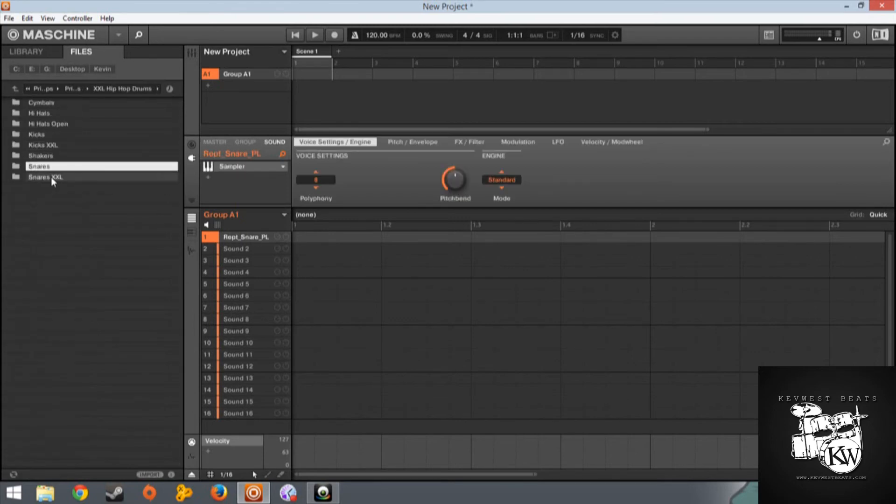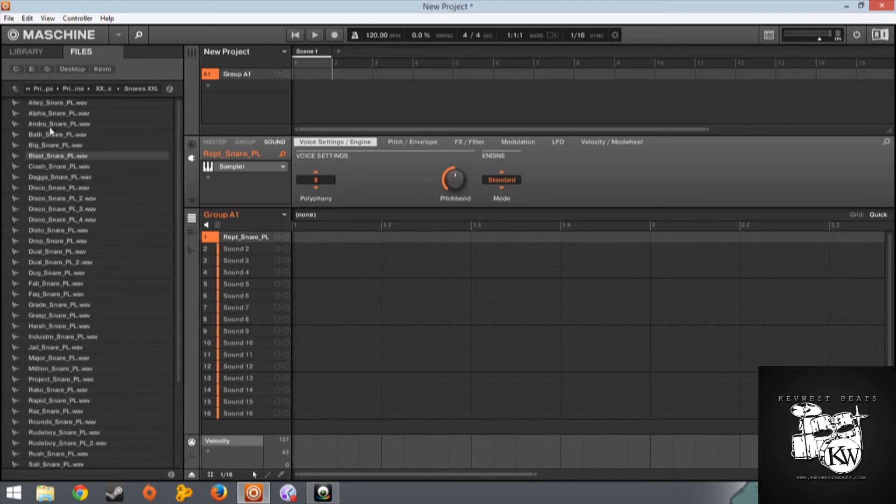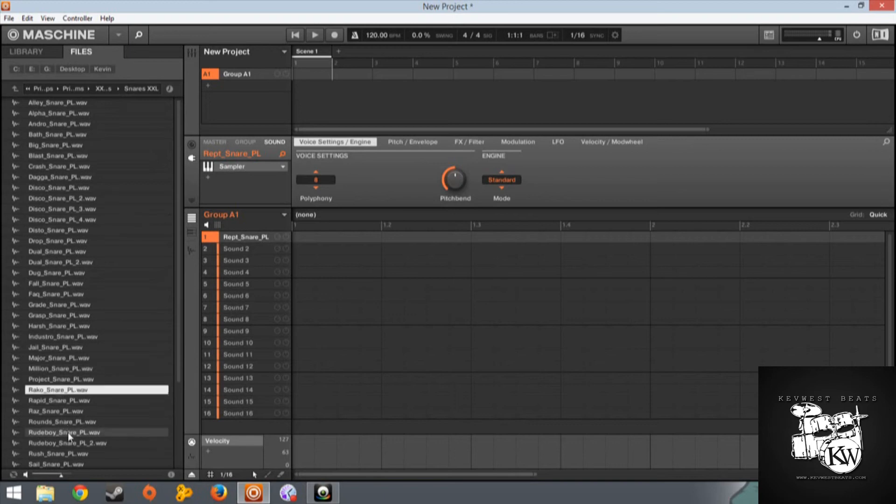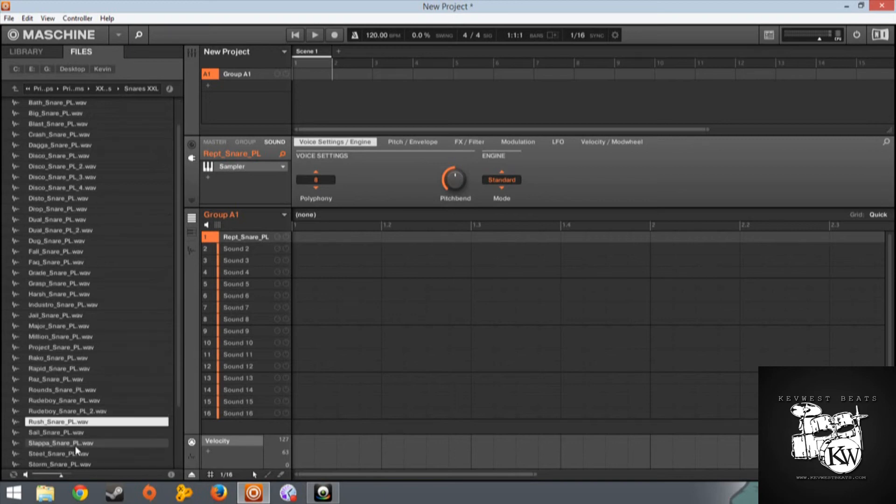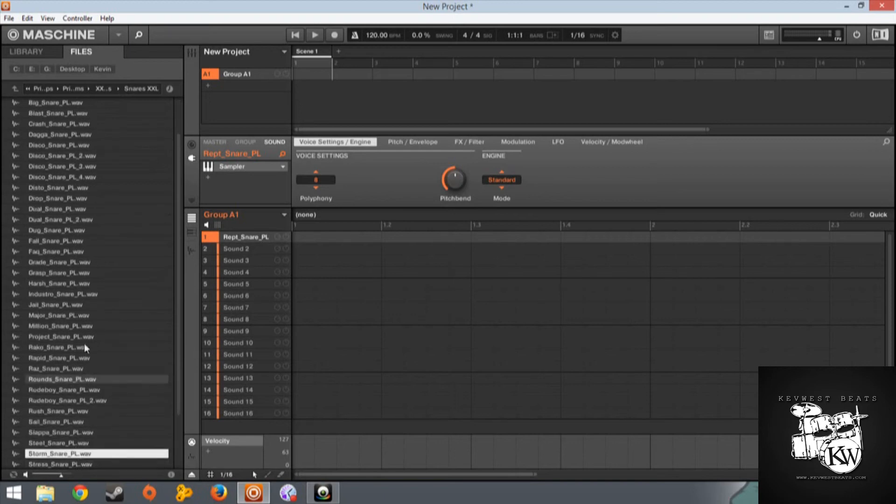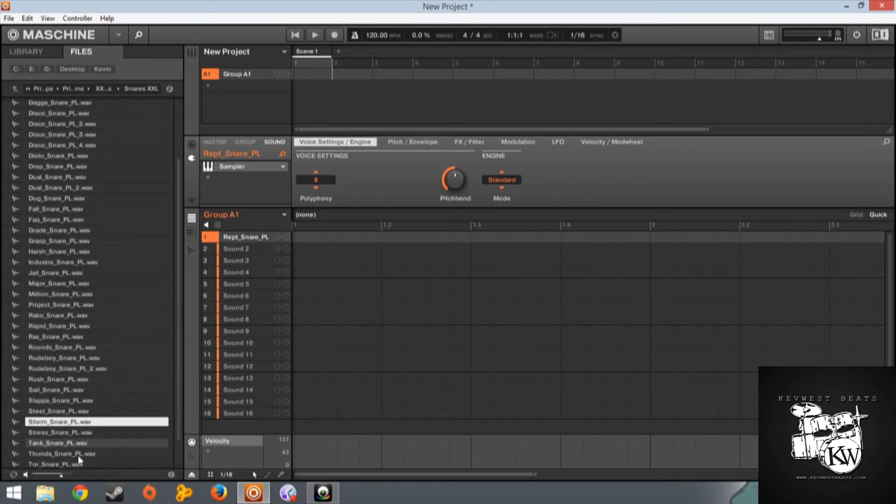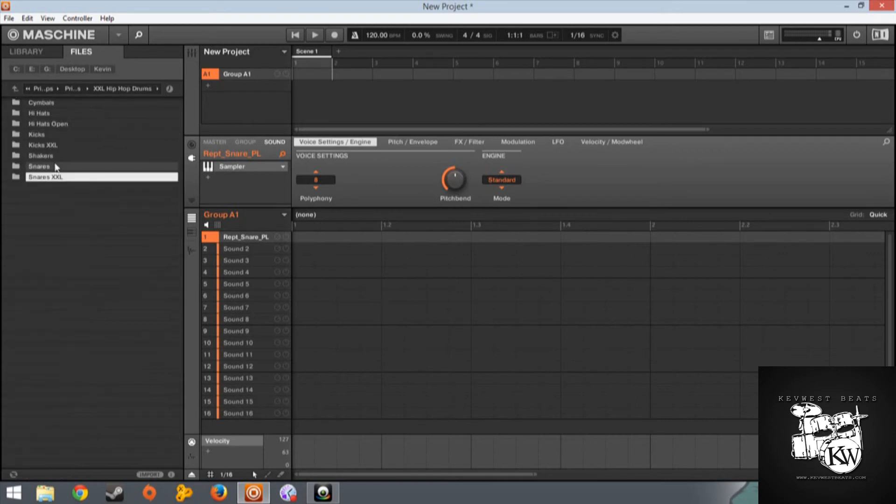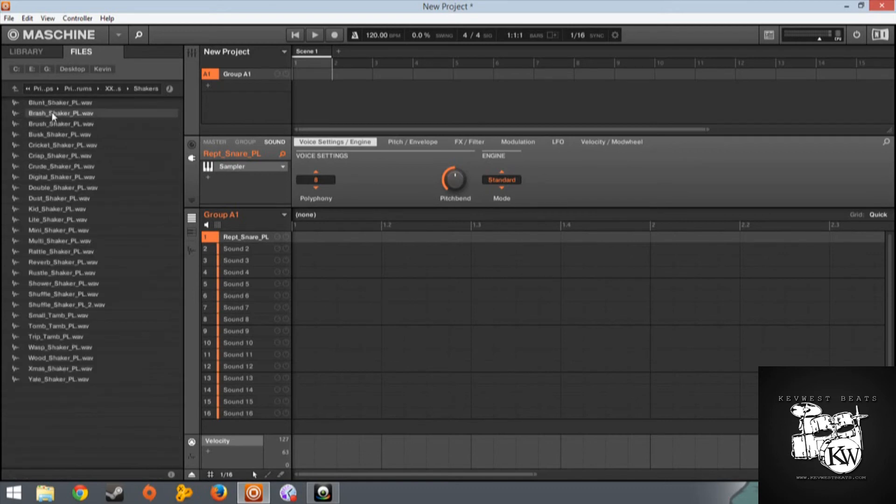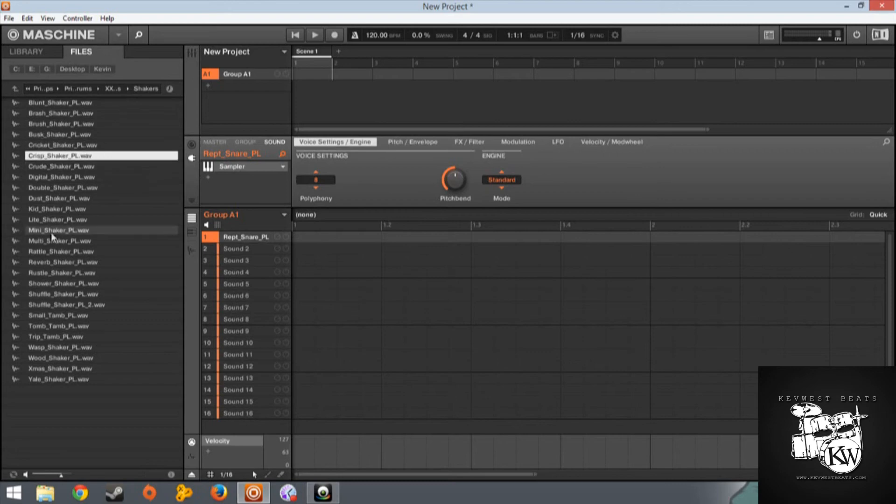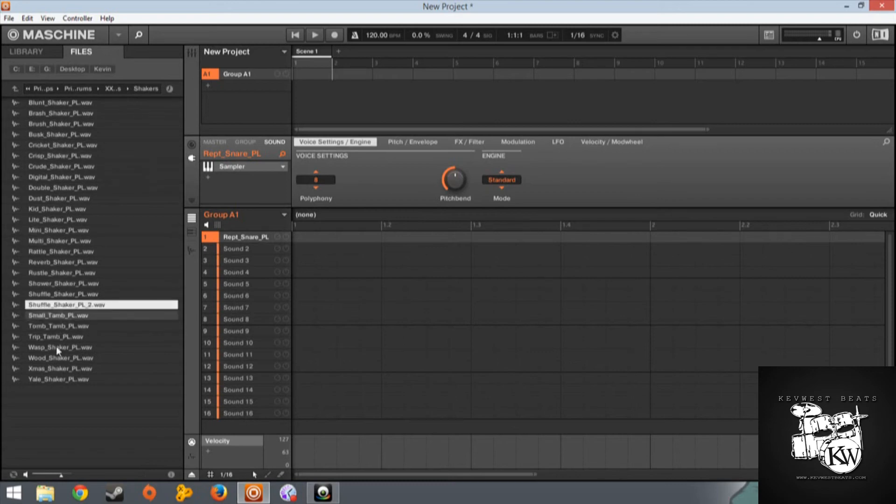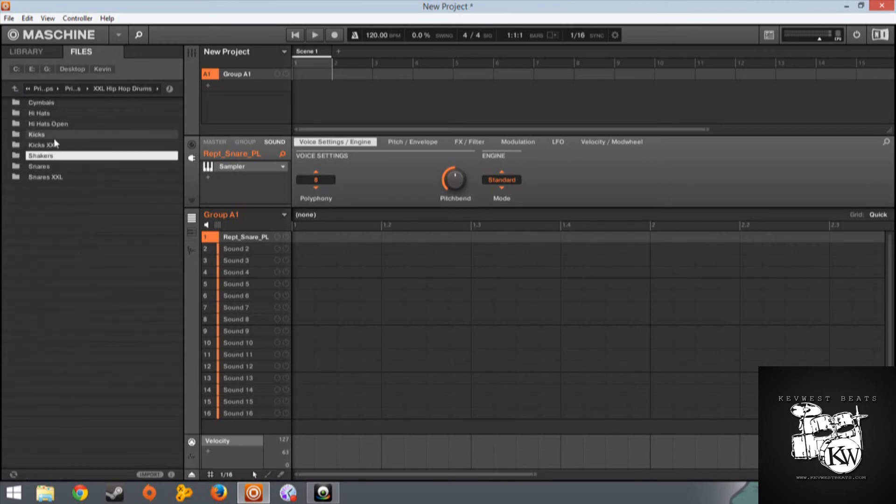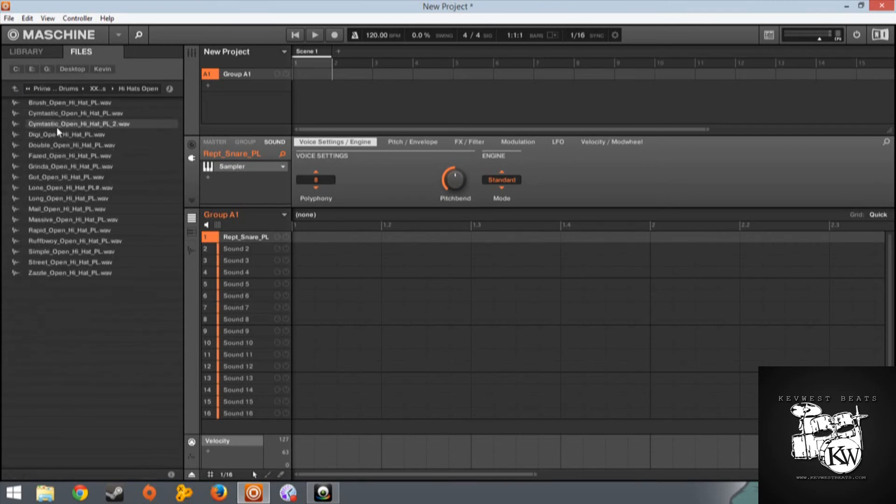Okay, let's go through the non-layered snares. Some great really fat sounds. Let's go through these shakers. Yeah, open hi-hats.